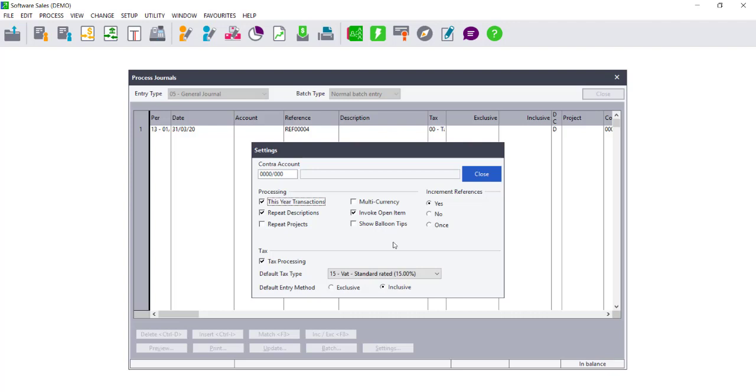If you are using Sage Pastel Partner as well as the Multi-Currency Add-On Module, you can choose whether you are processing these transactions using Multi-Currency or not, and whether you wish to invoke open item.